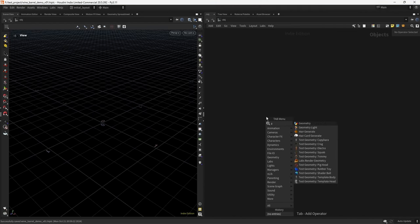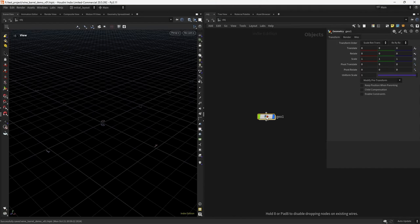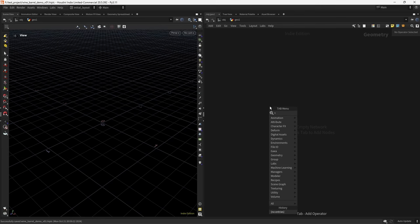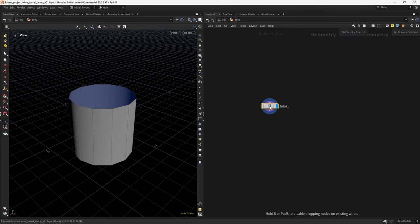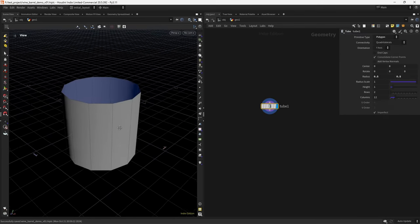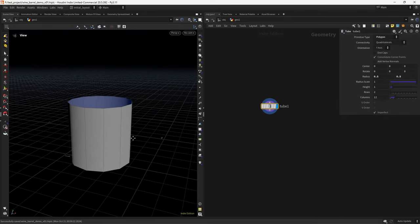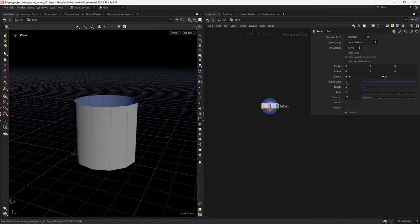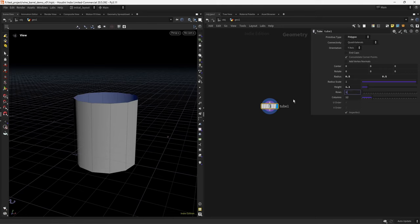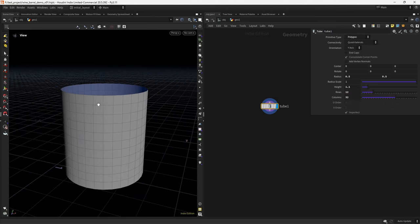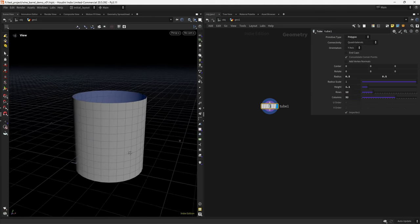Let's start by dropping a geo container and we will start with a tube. I found some values — in this case I want a height of 1.1, 12 rows, and 32 columns so we can make out the wood planks.